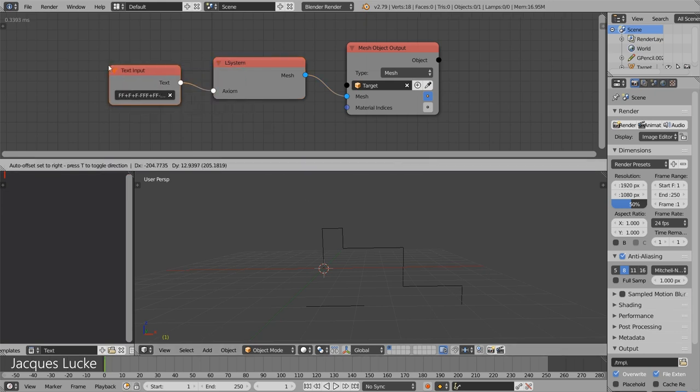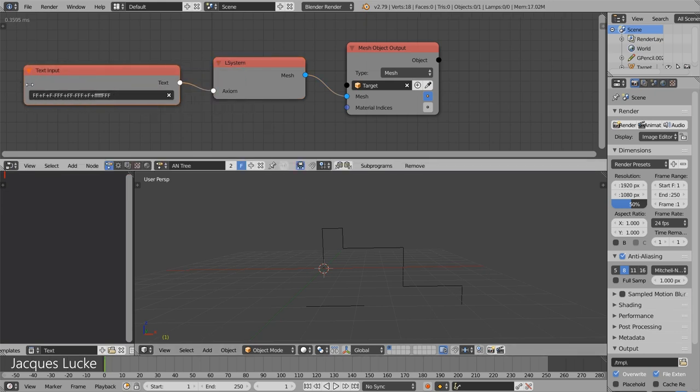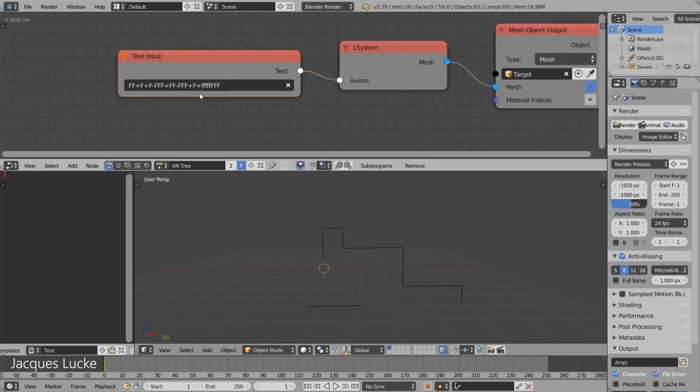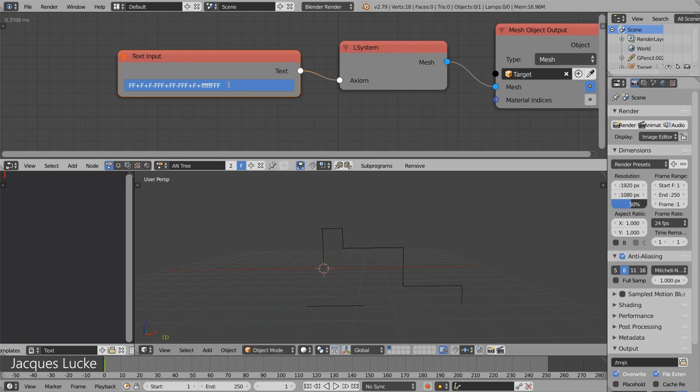Let me just give us some more room here. Now, another very important aspect of L systems are branches.